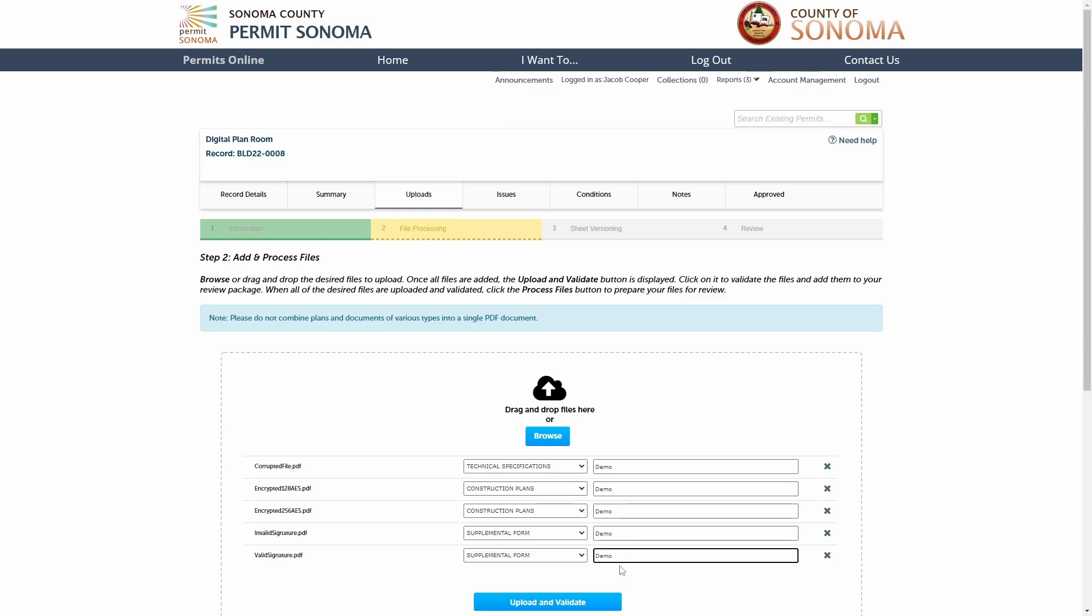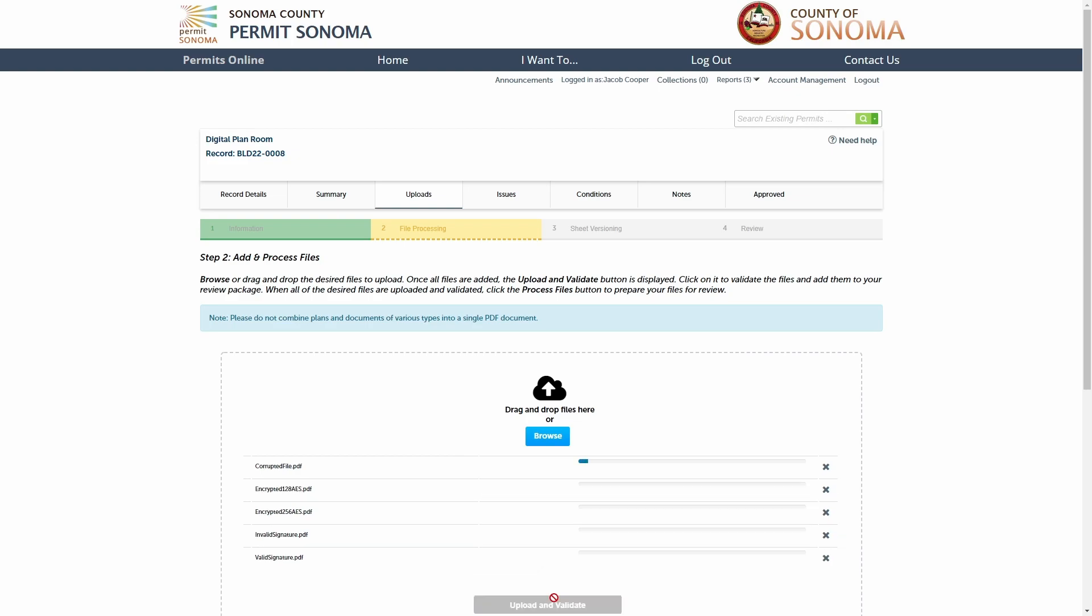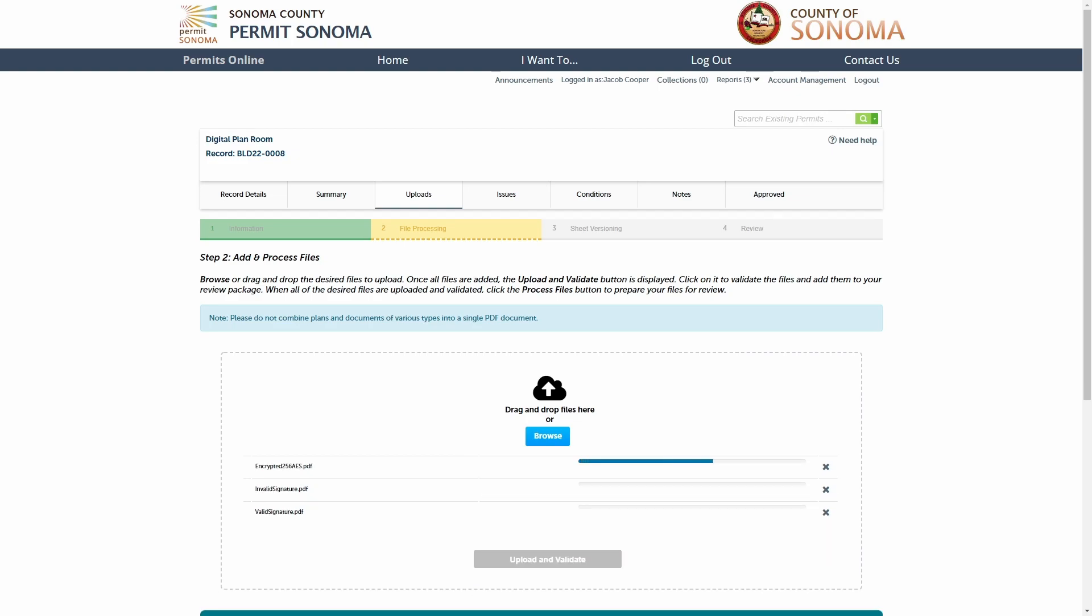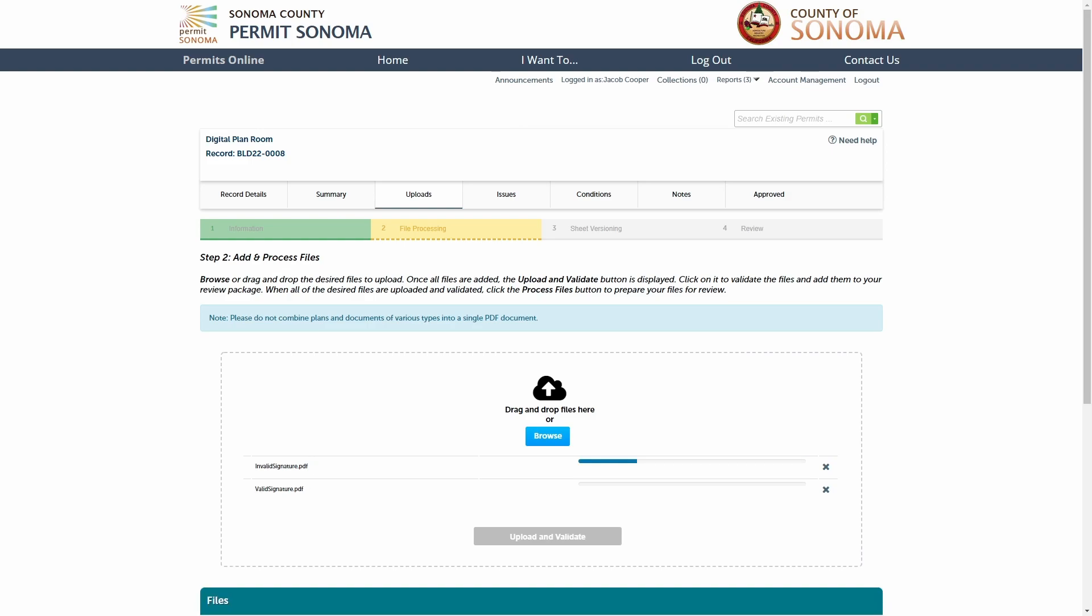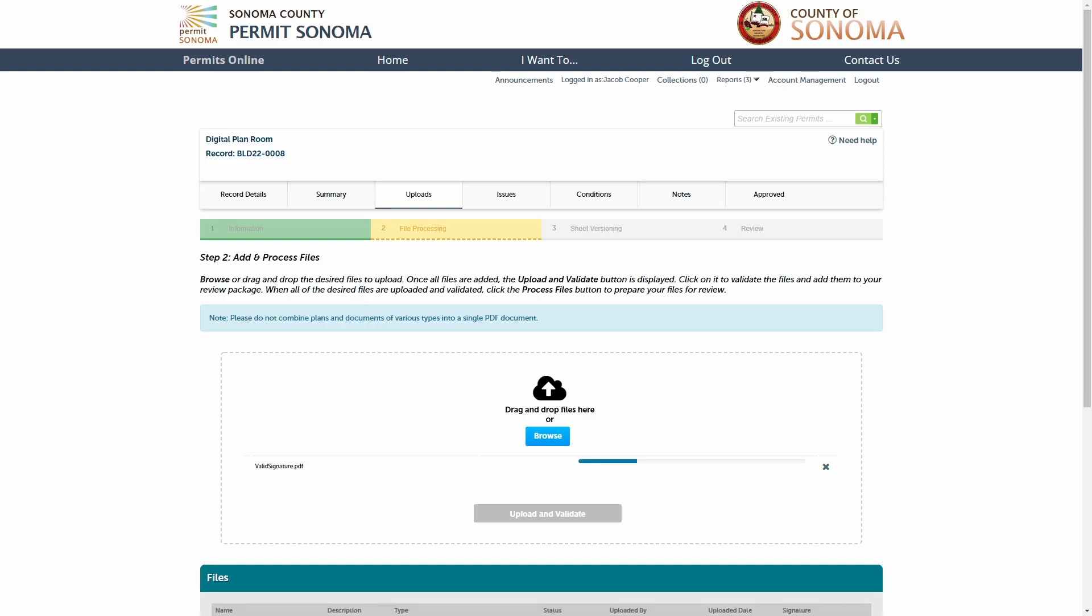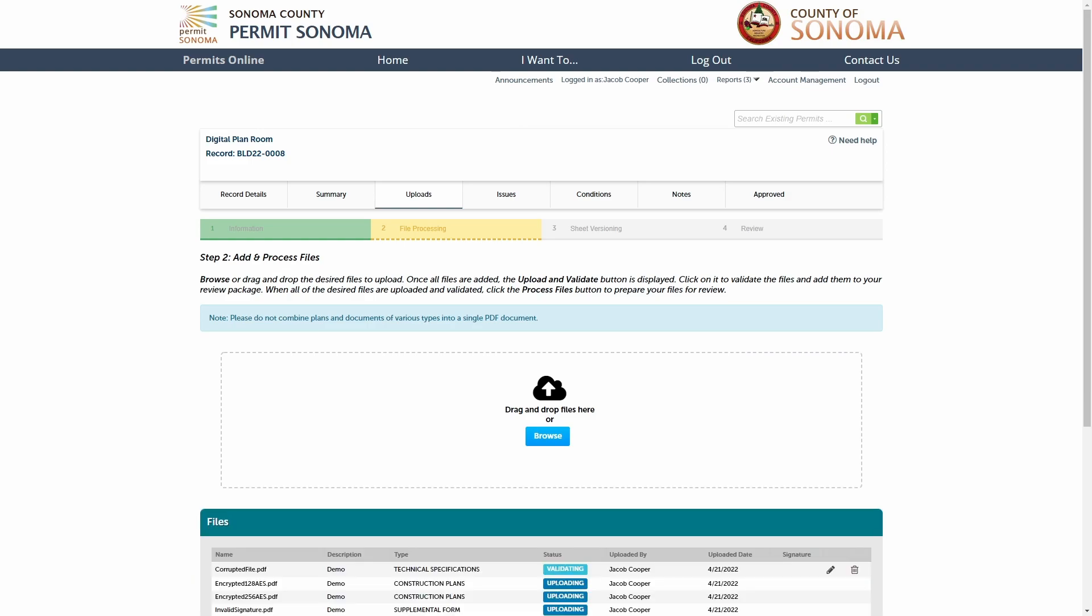Next, click the upload and validate button. The digital plan room validates all files during upload to ensure agency plan reviewers can access them without problems.